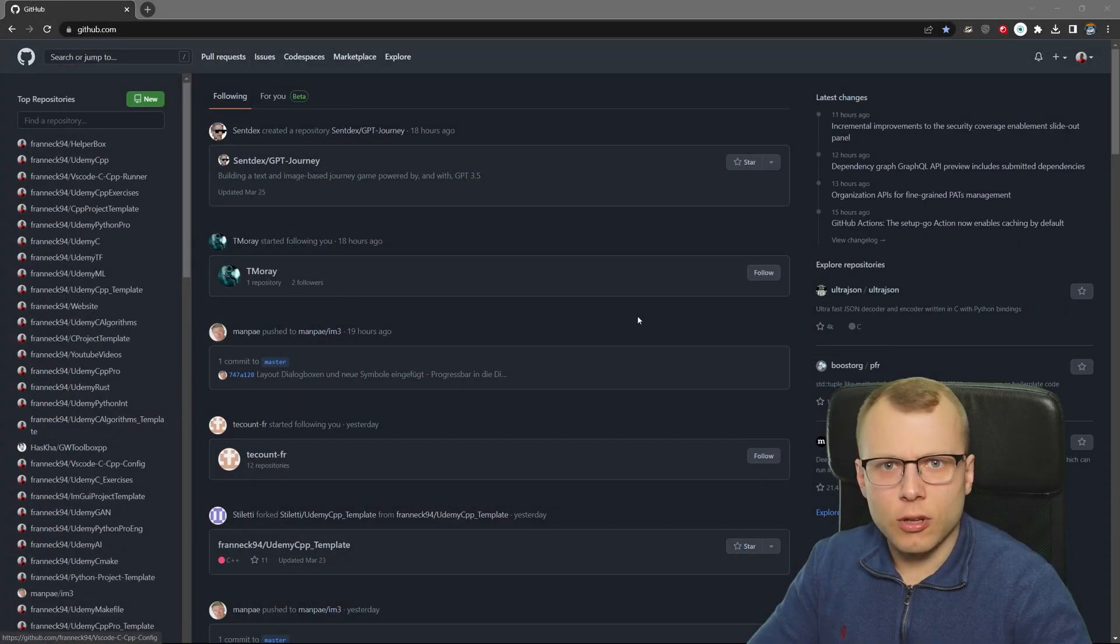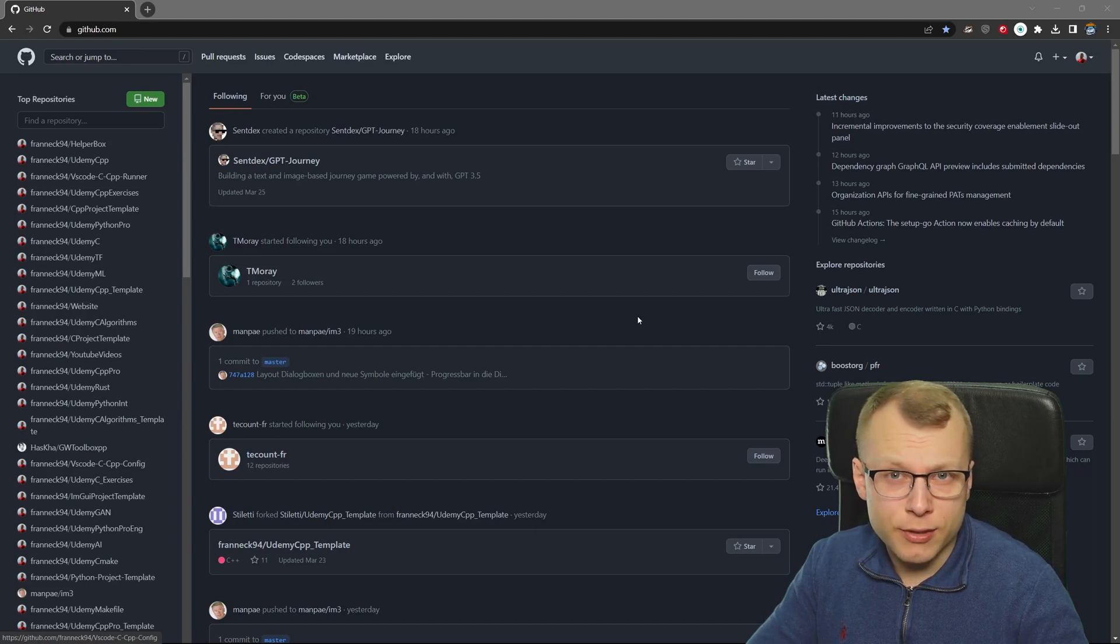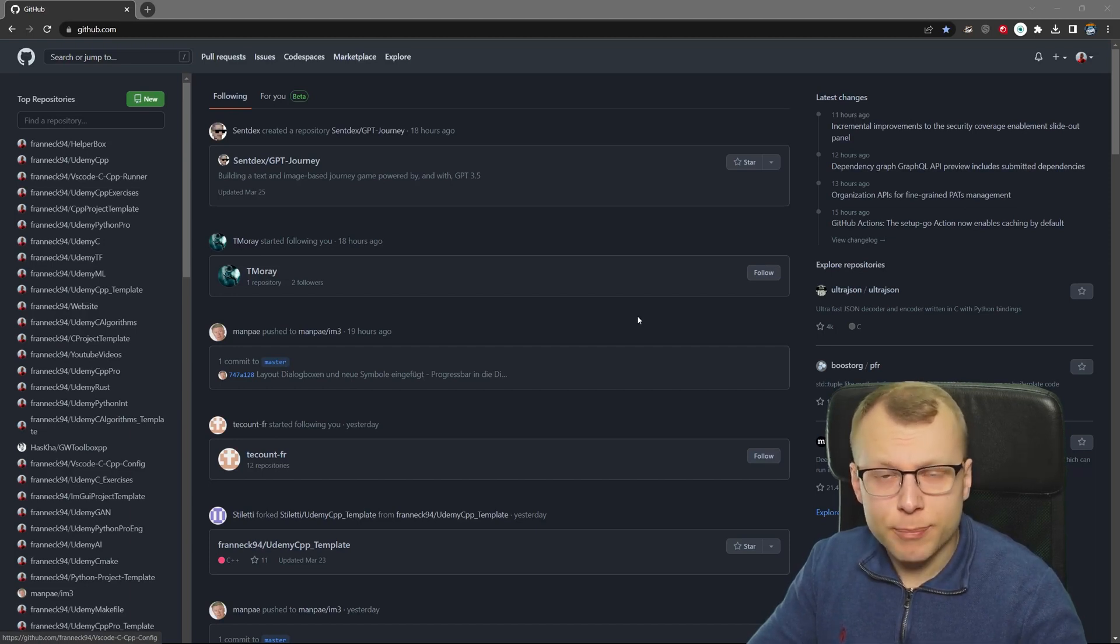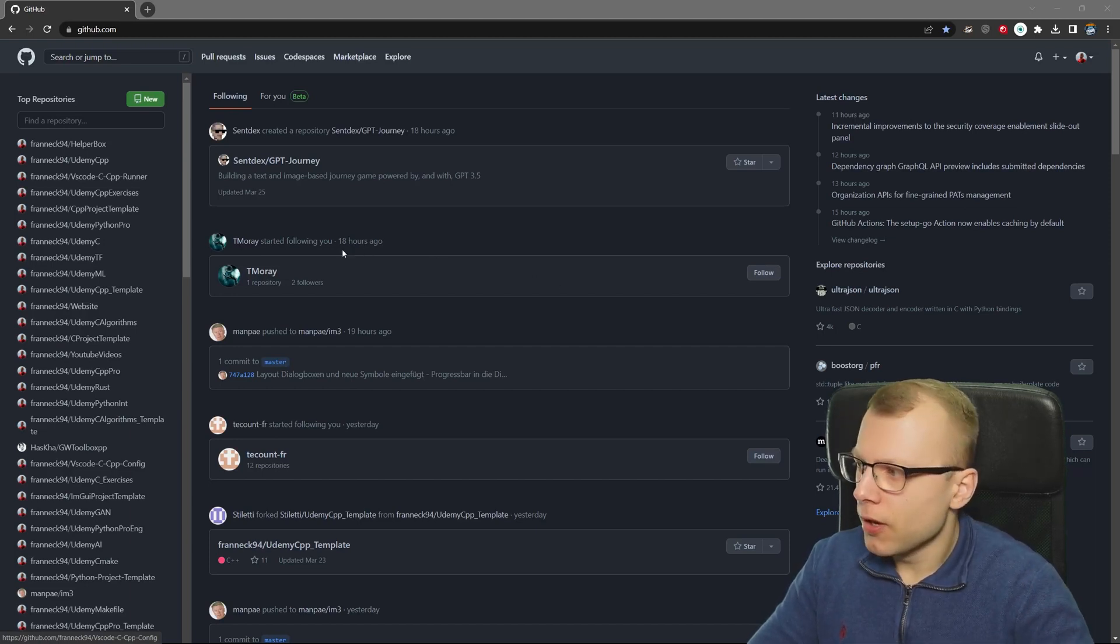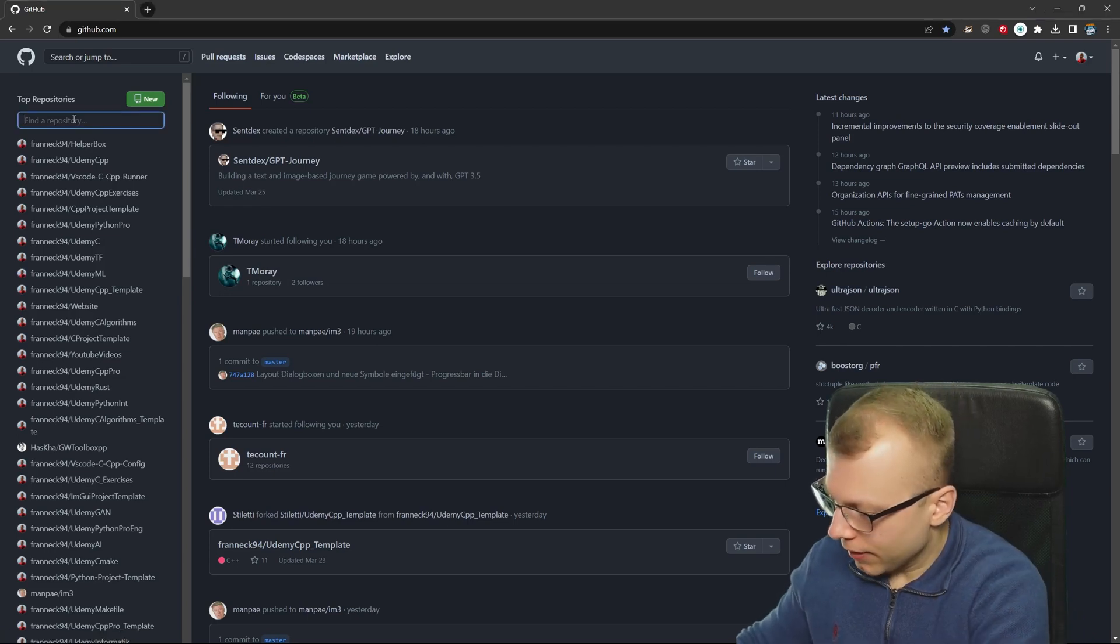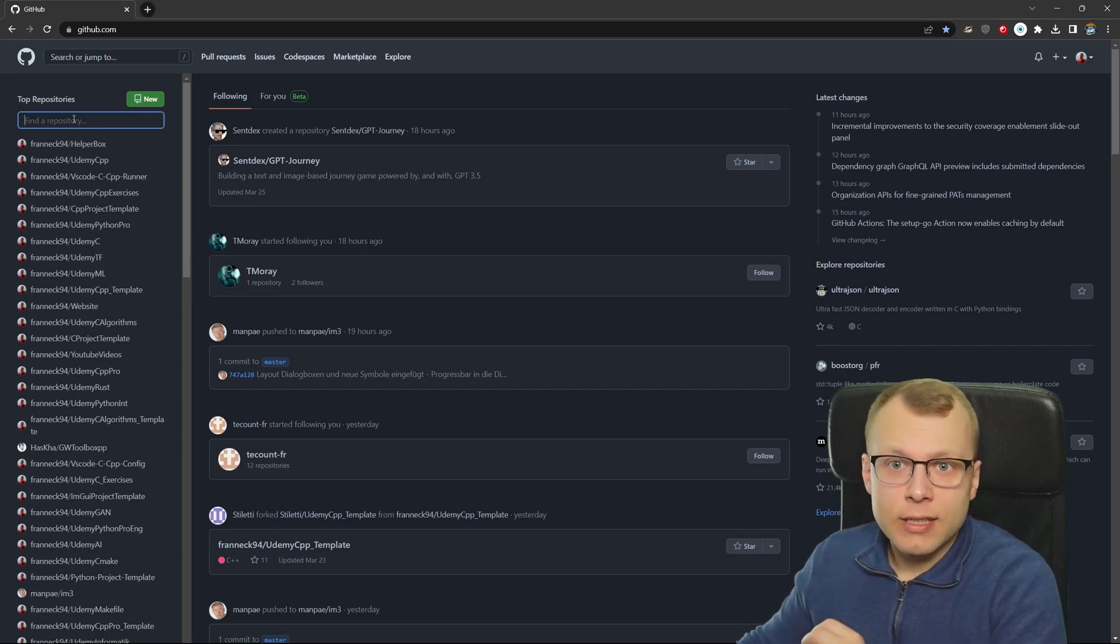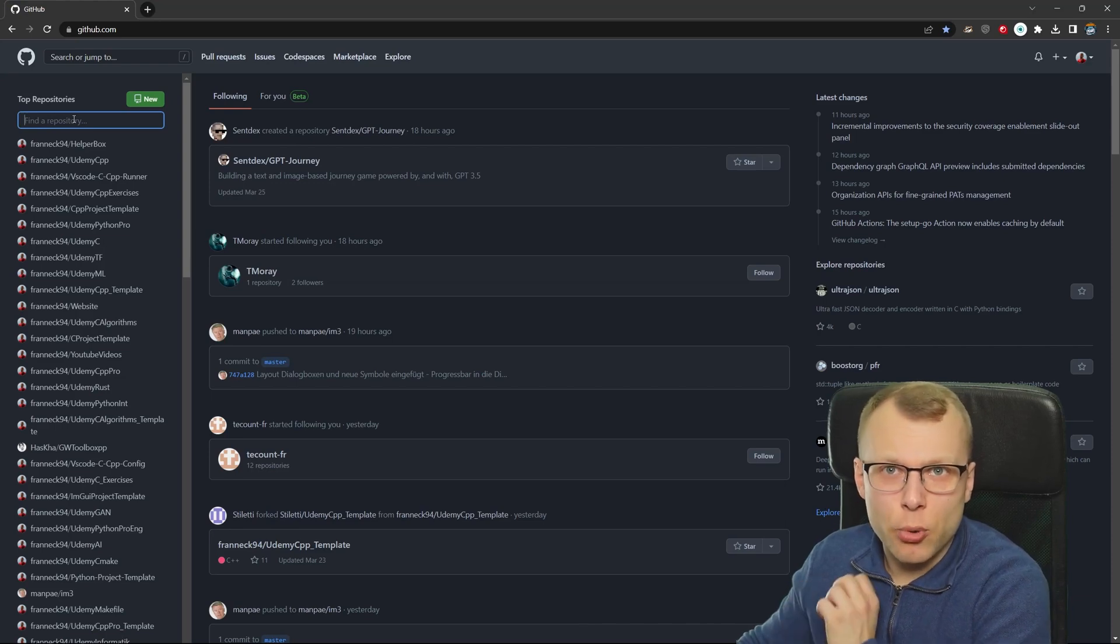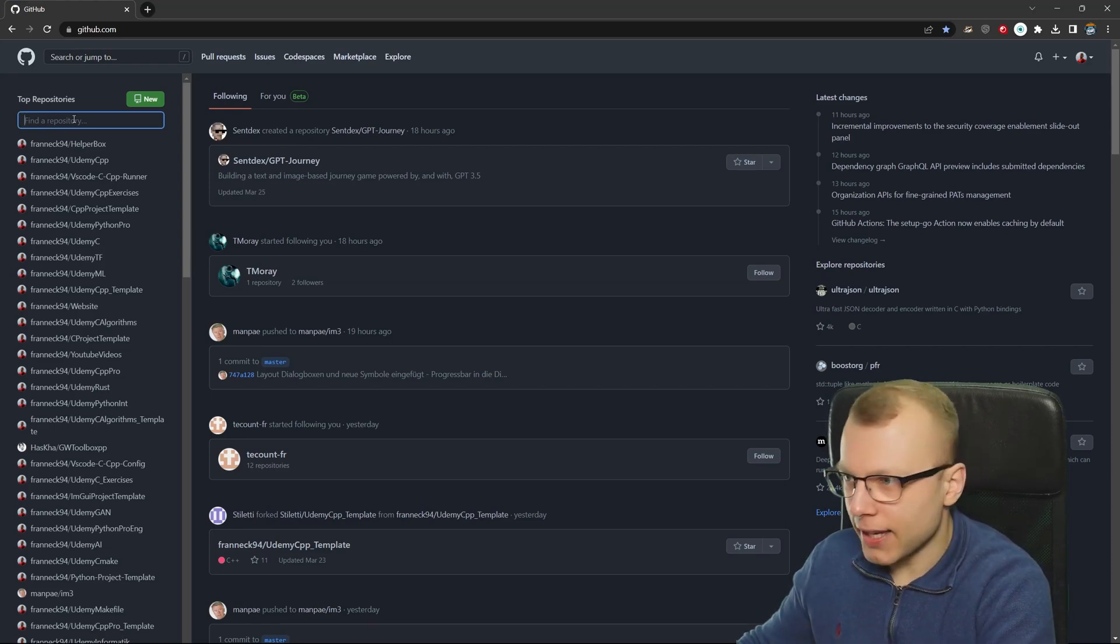First of all, let's assume we already have a CMake project by our colleagues defined but we want to use it in VS Code. For that I'm here on my GitHub profile and I have created a very nice C++ CMake project template.